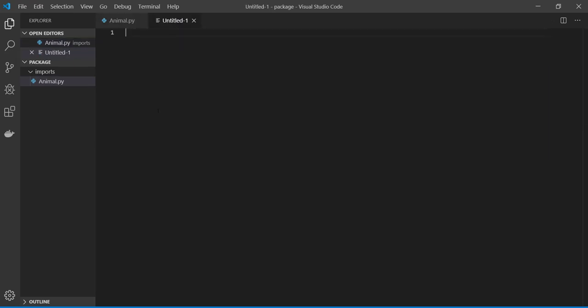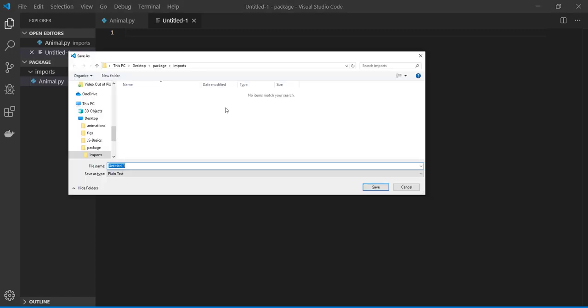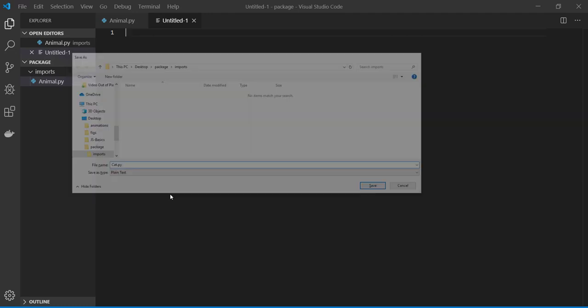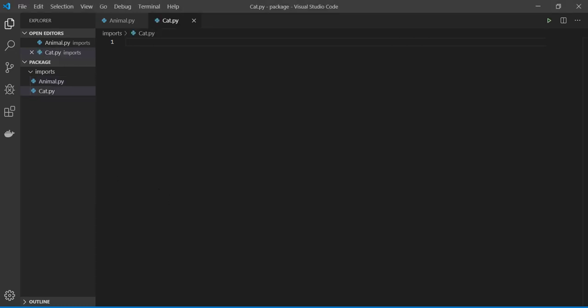So let's write another code, a subcategory of animal. So I named the file cat. Cat is an animal, right? So first I need to import the animal.py.